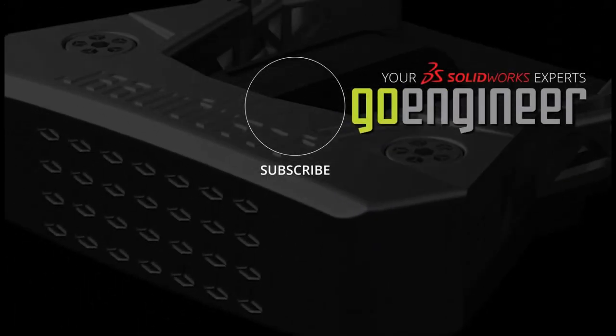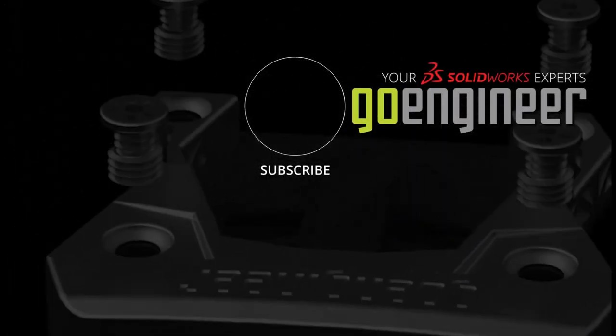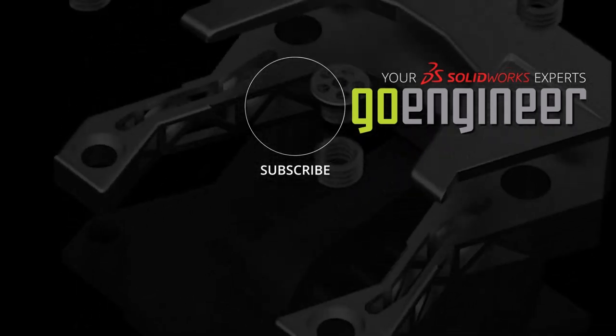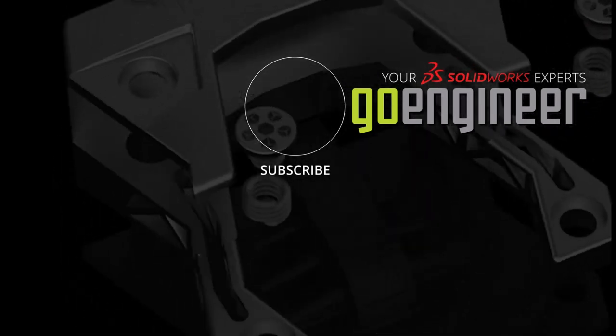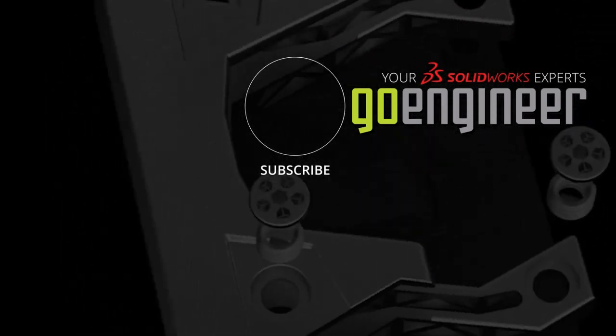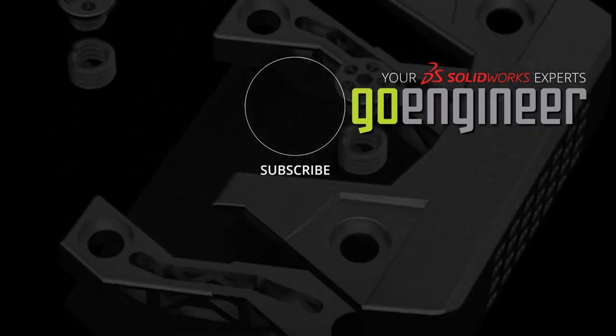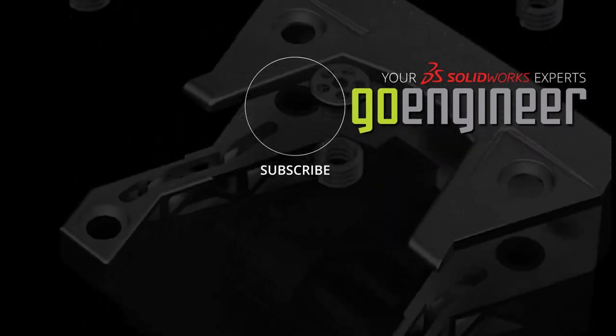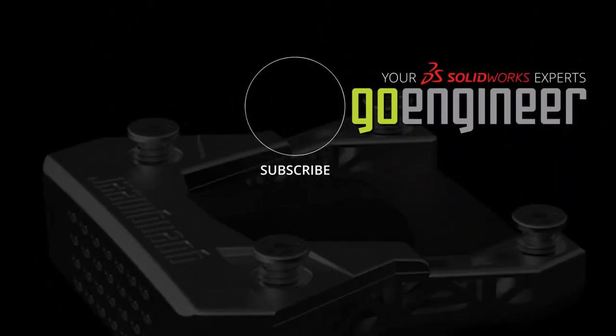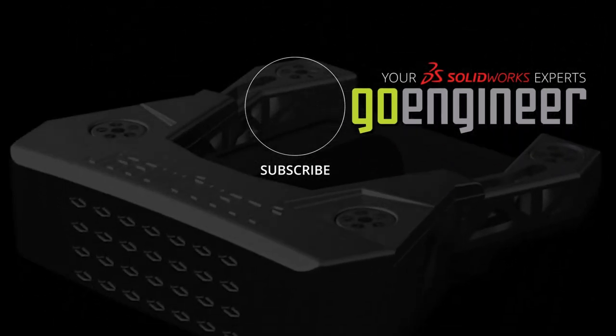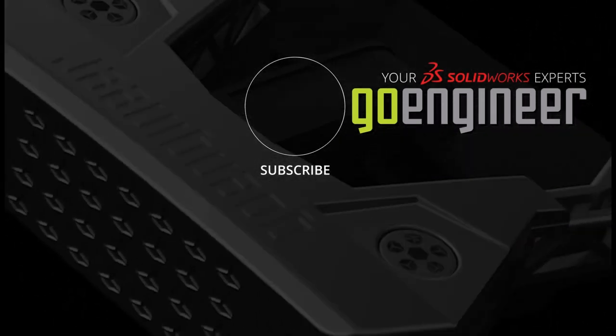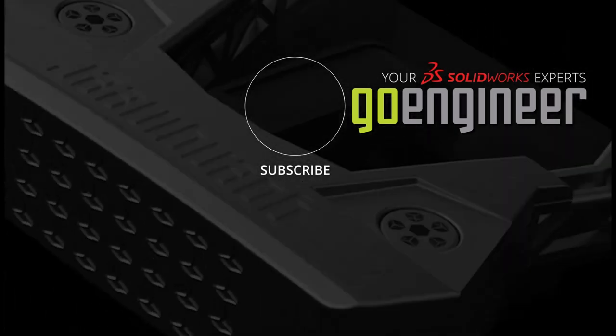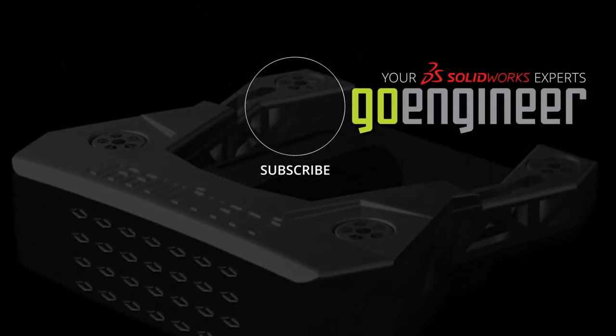Thanks for watching. If you've enjoyed this video, please subscribe and leave us a comment below if you have a topic you would like us to cover in a future video. Visit our website goengineer.com for access to our personal training, upcoming events, and more from the number one online technical resource. Bye for now.